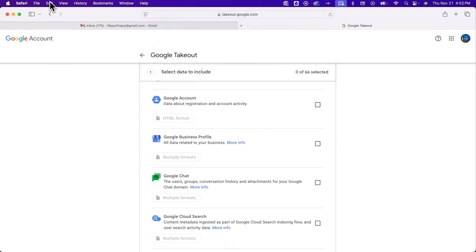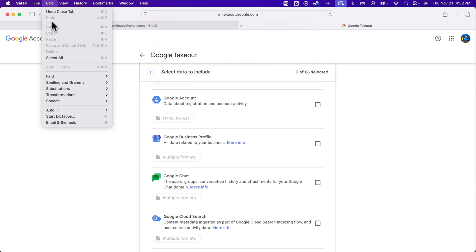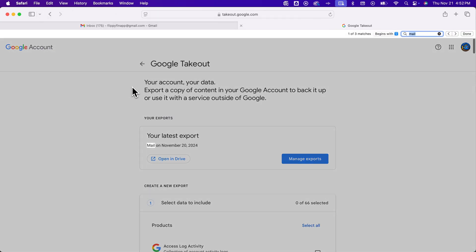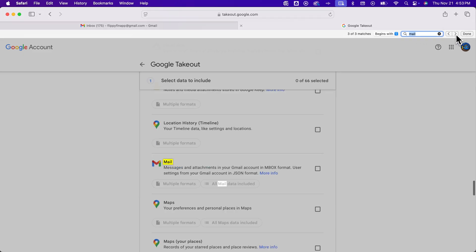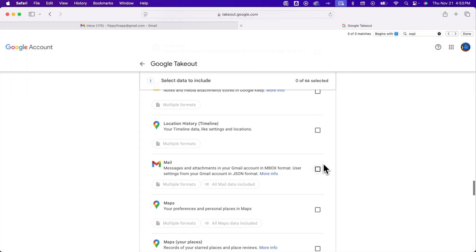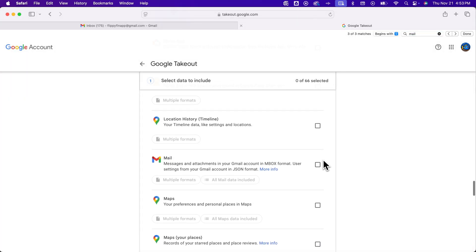Quick tip I would go up to edit down to find and then click find that's command or control F and then just type the word mail up here. It's gonna highlight mail on the page and we can just go to the next one until we find this one. And so that's like scrolling about three-quarters of the way down or so. There's just so many services that it takes a little bit to find it.